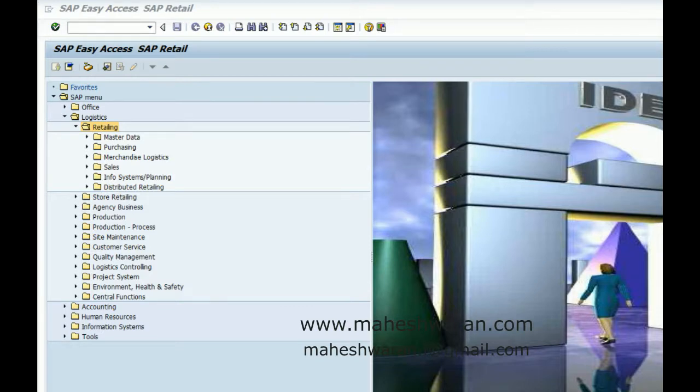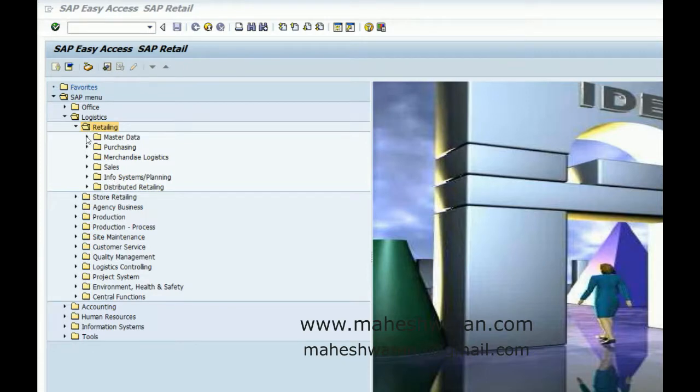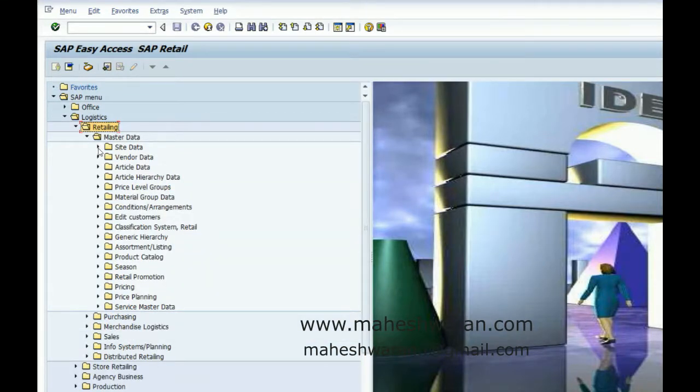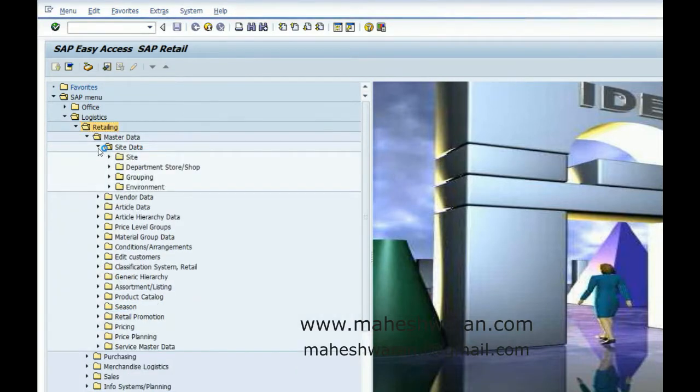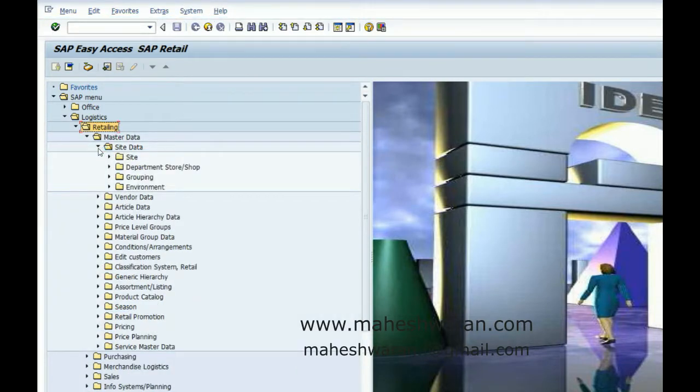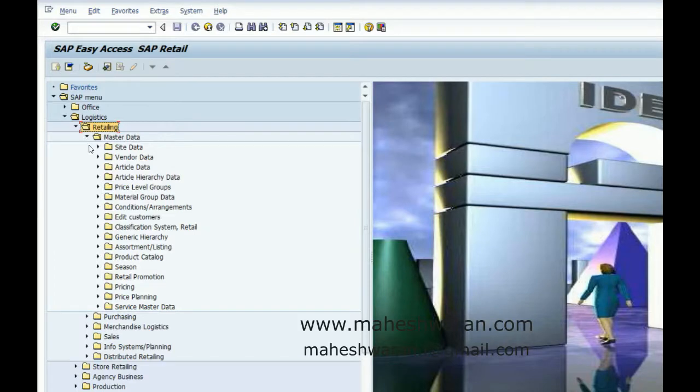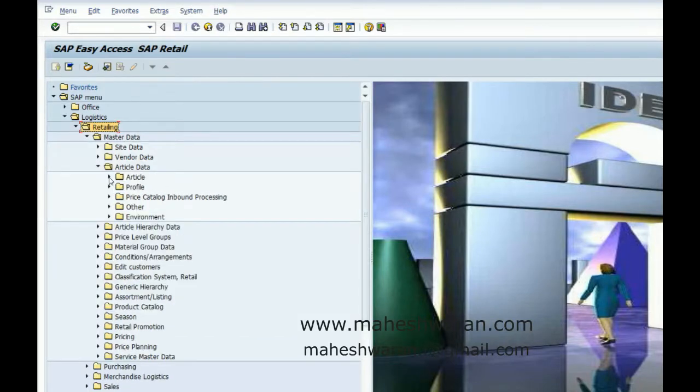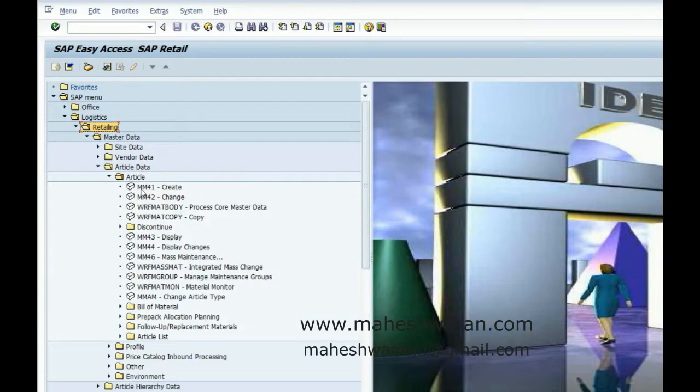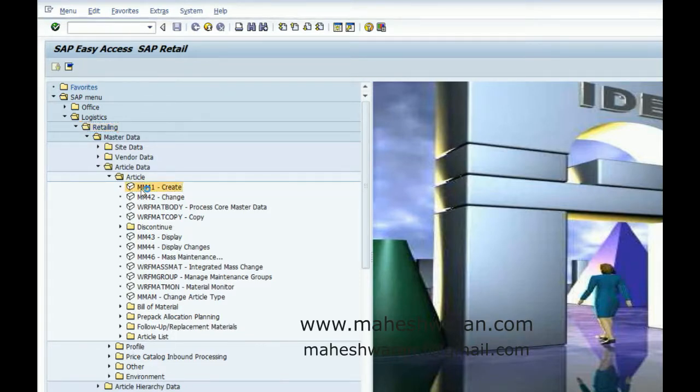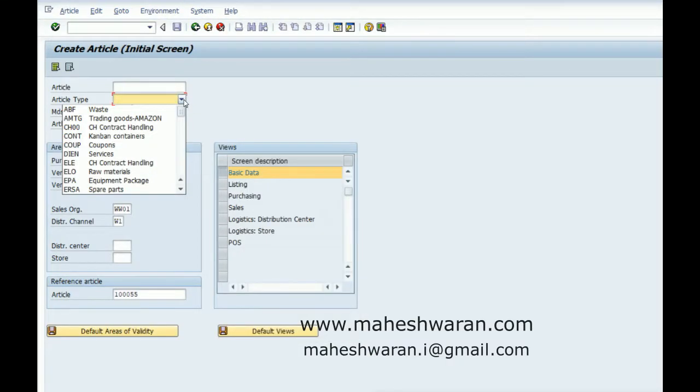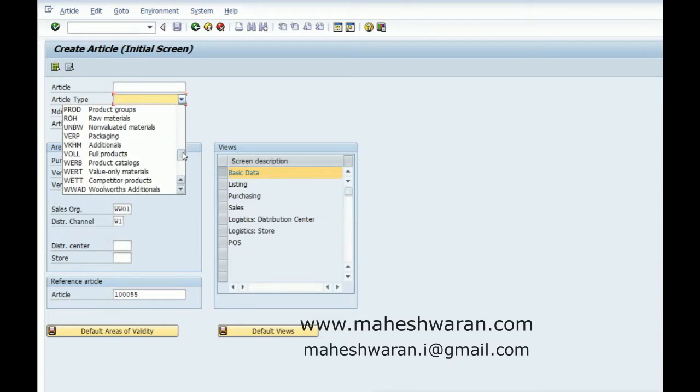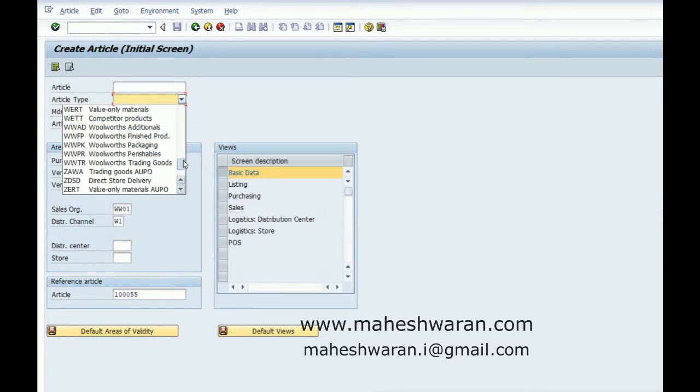There are other types of articles also. We have display, we have prepack, we have structured article, we have sales set. How to create those materials we'll see here. The transaction code is pretty much the same, MM41. Trading goods.